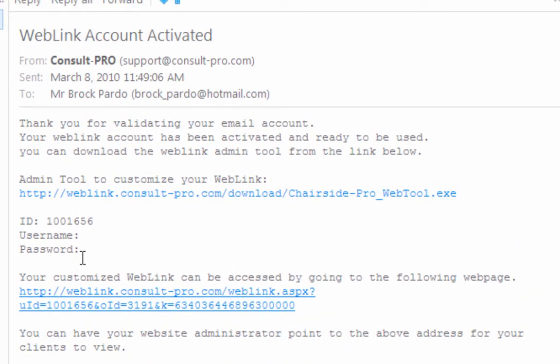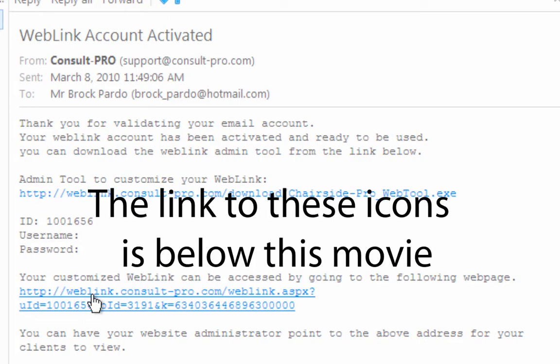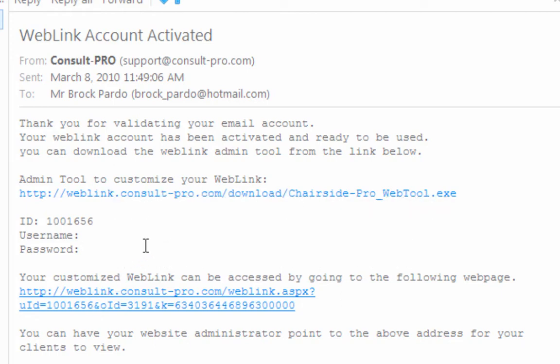The first thing you want to do is forward this email to your web designer — whoever's in charge of your website — and have them place this link on your website. We've also come up with a number of badges and icons that say 'Patient Videos' that your web designer can place on your website as well.